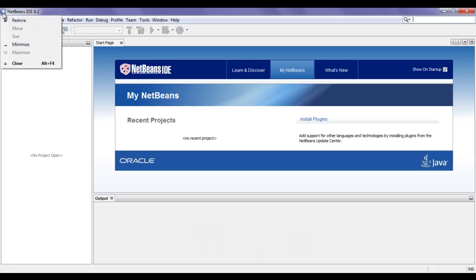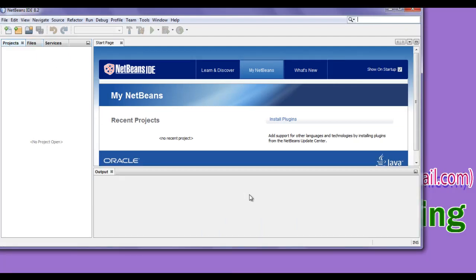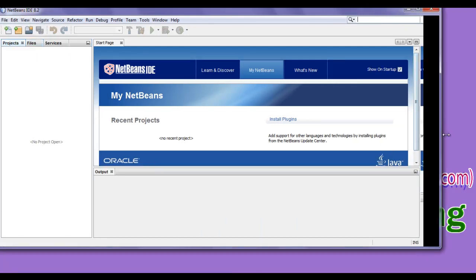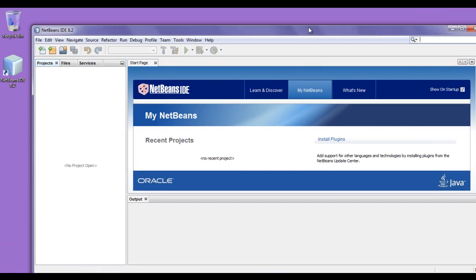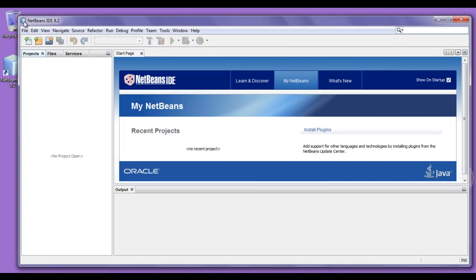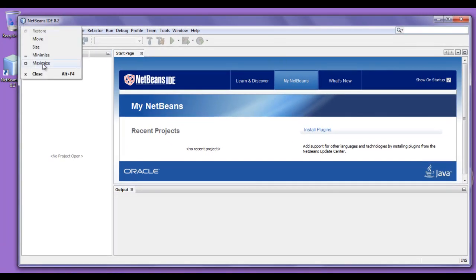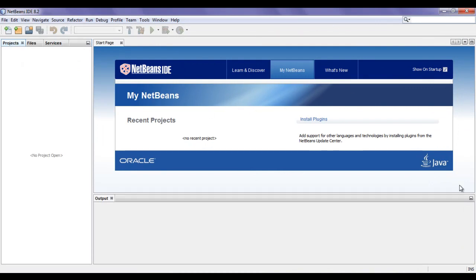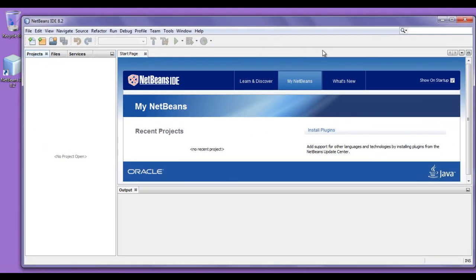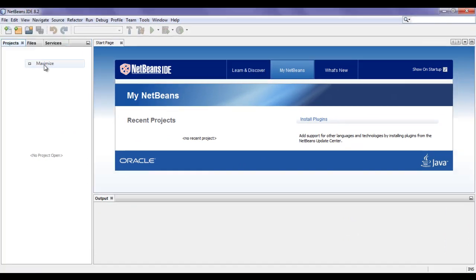I click on the logo again. We can restore the window. In the restore mode, we can resize and move the window. If I click on maximize, the window gets maximized. We cannot resize the window in maximize mode — it takes the entire width and height. We can move it and it comes back to restore mode. And also we can close the window or IDE by clicking on the logo.